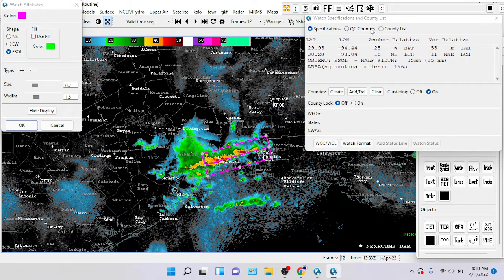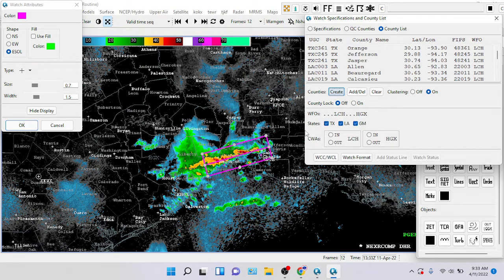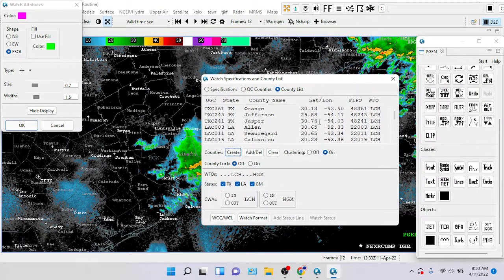Now, once you go up to the county list, it says none. Well, every watch has counties in it. So what do you want to do? Go to counties, hit Create, and you'll see all these crosses pop up here — that's what the crosses are on the watch box.